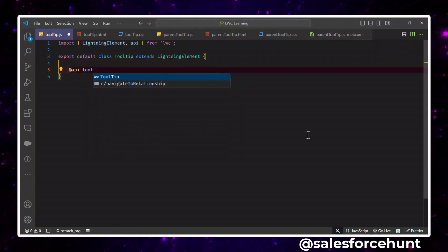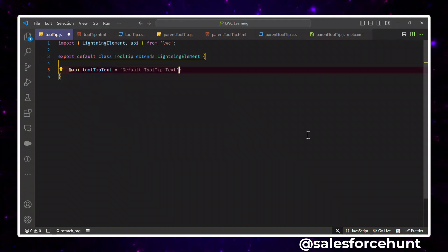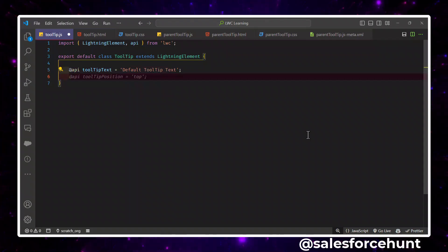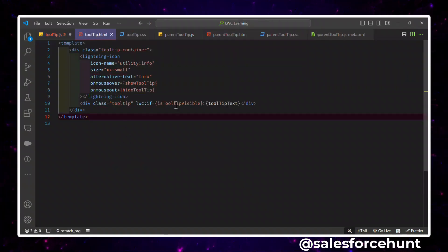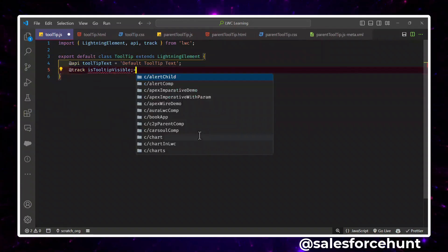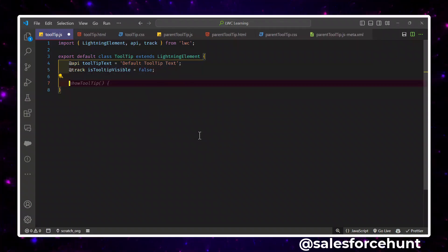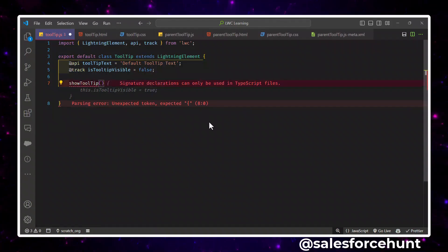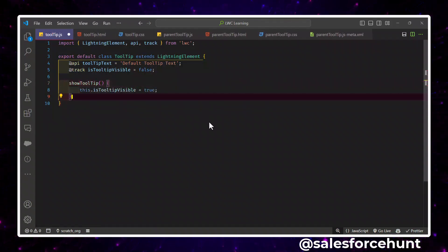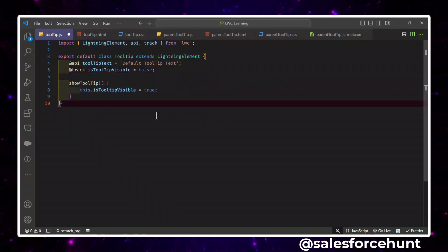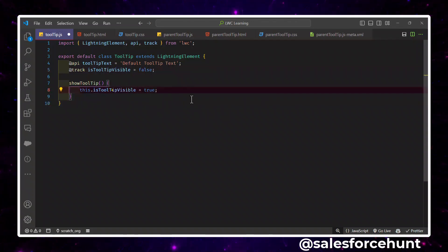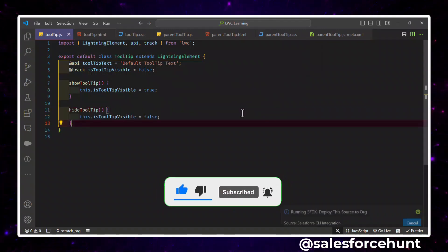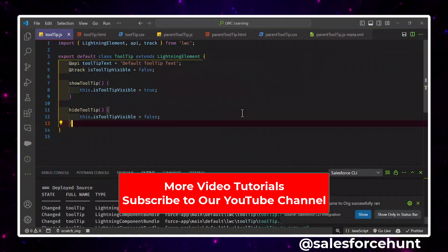After the '@api tooltipText' property, we define a tracked boolean property 'isVisible', initially set to false. We also define two event handler methods: 'showTooltip', which sets 'isTooltipVisible' to true, and 'hideTooltip', which sets it back to false. So our child component is ready to use inside the parent. The 'tooltipText' property can receive data passed from the parent to the child.